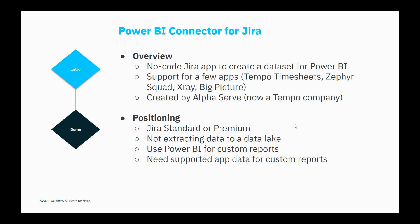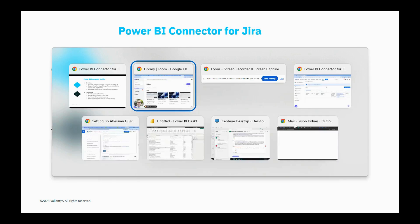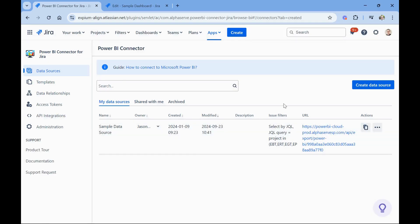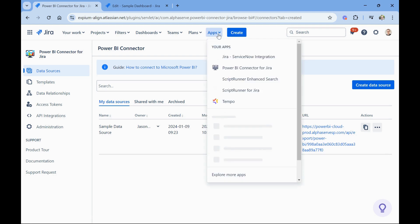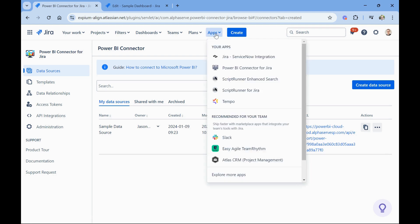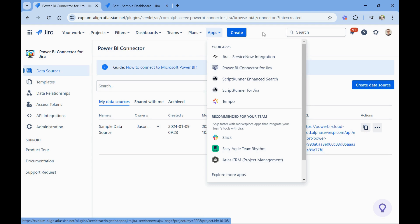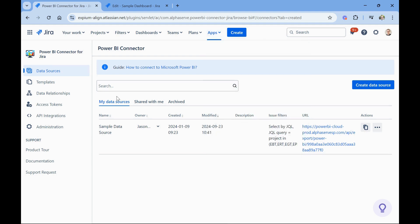So with that, I want to show you now this particular app. We're in the cloud. For this demo, this app is also available in Data Center. So in the cloud, you go under the Apps dropdown, and you can find it there, Power BI Connector for Jira. You can control who can and who cannot create and access and do things with these data sets.